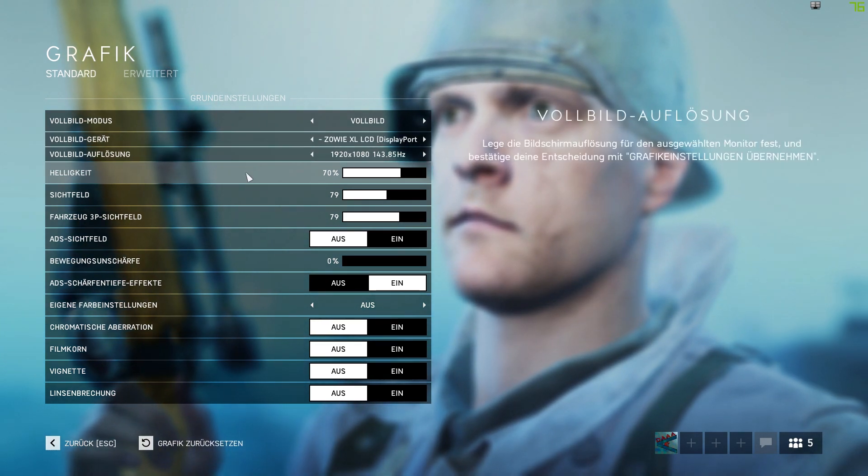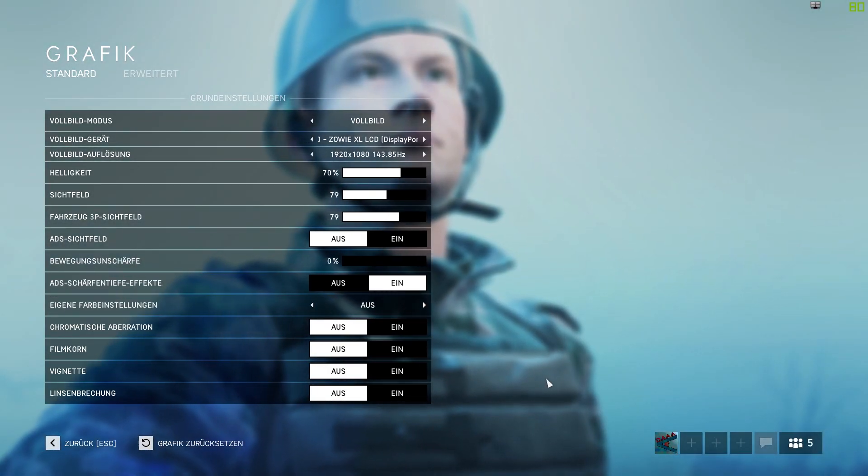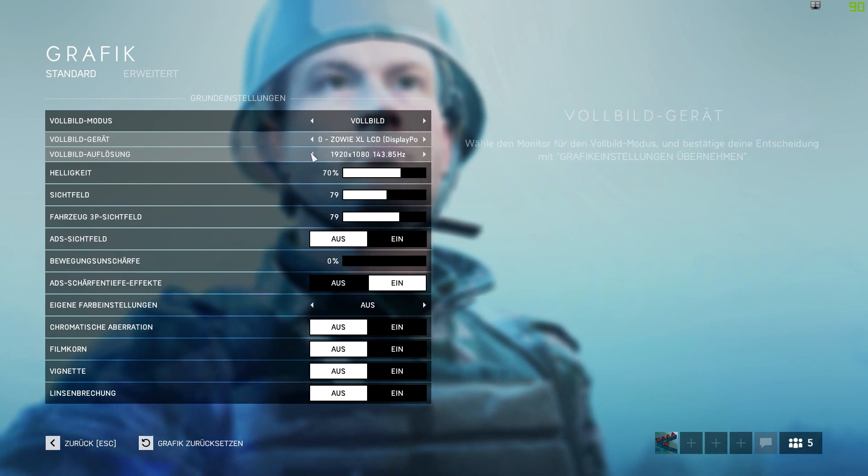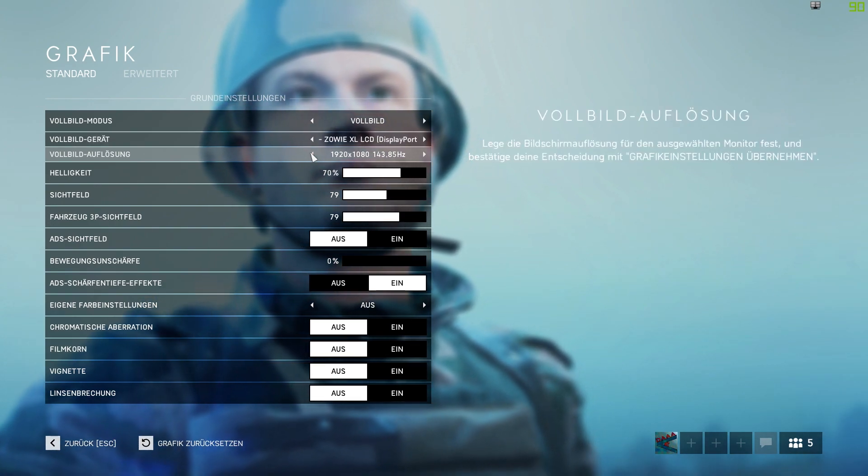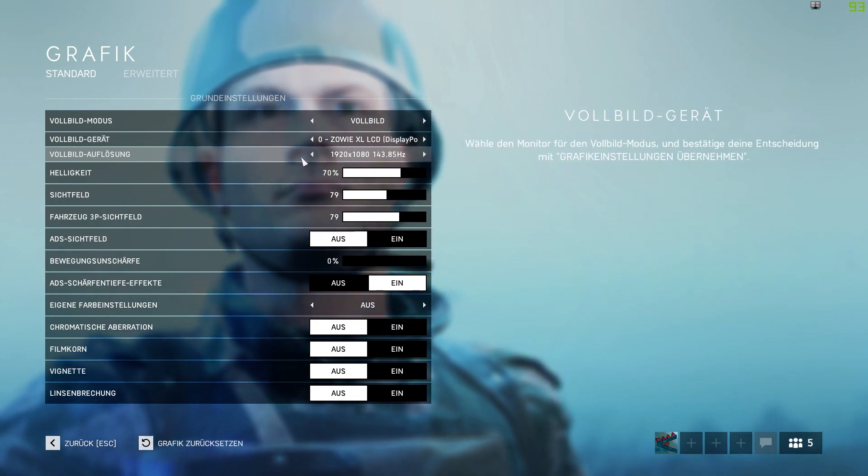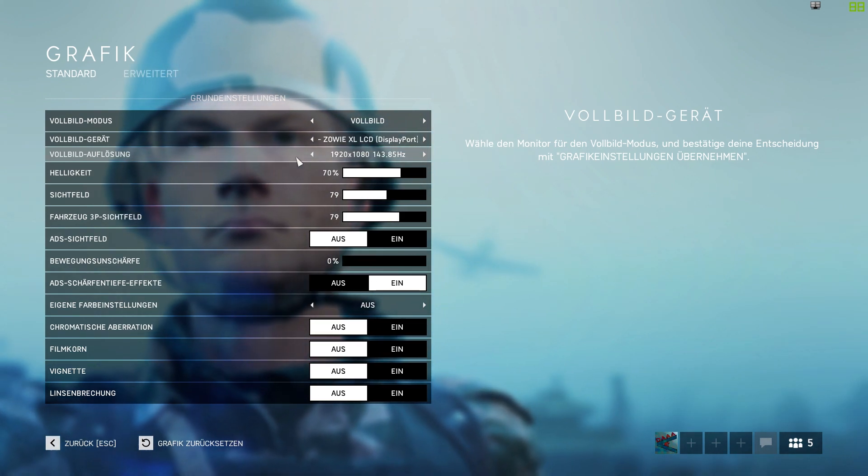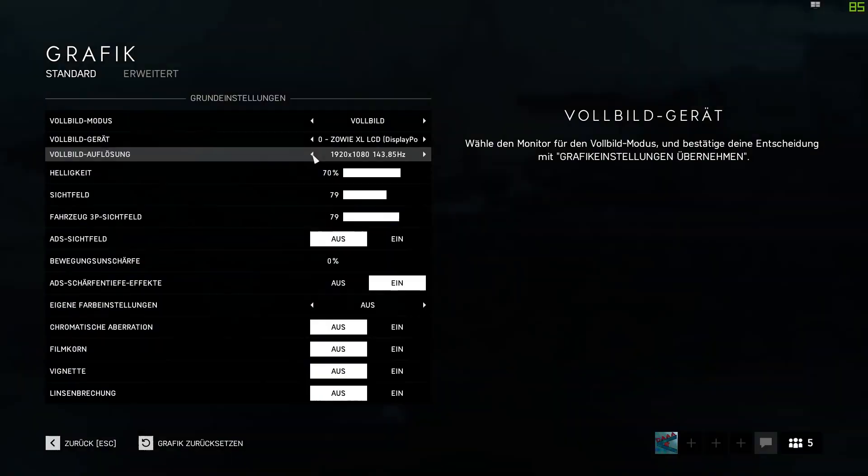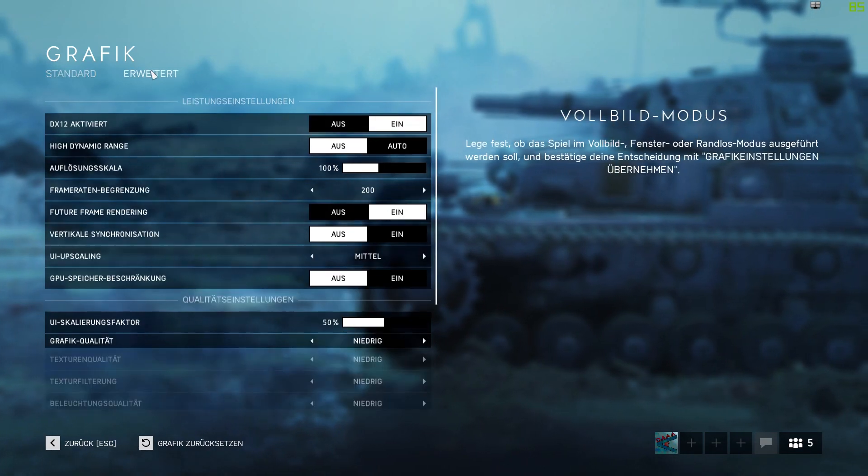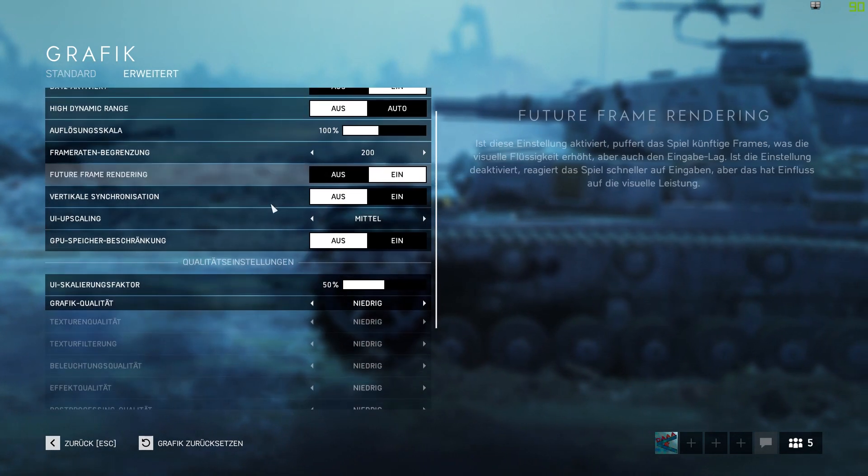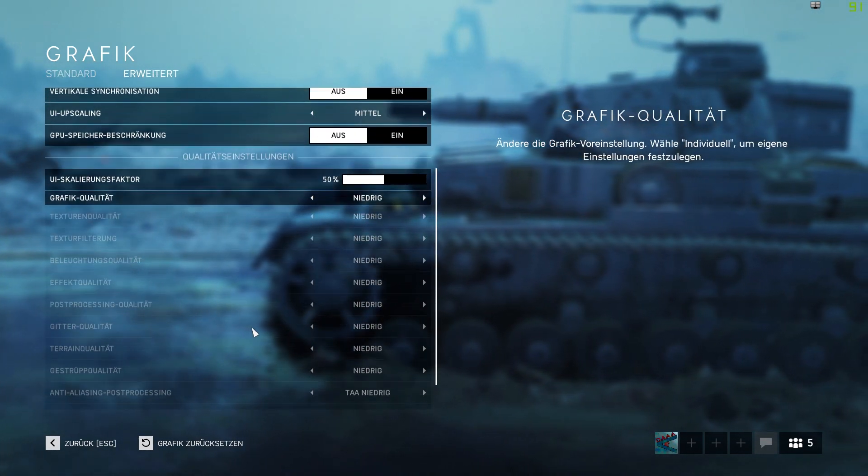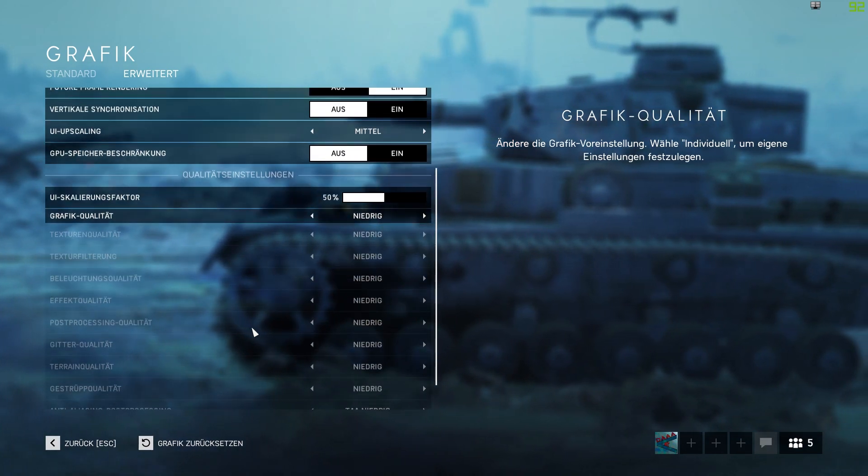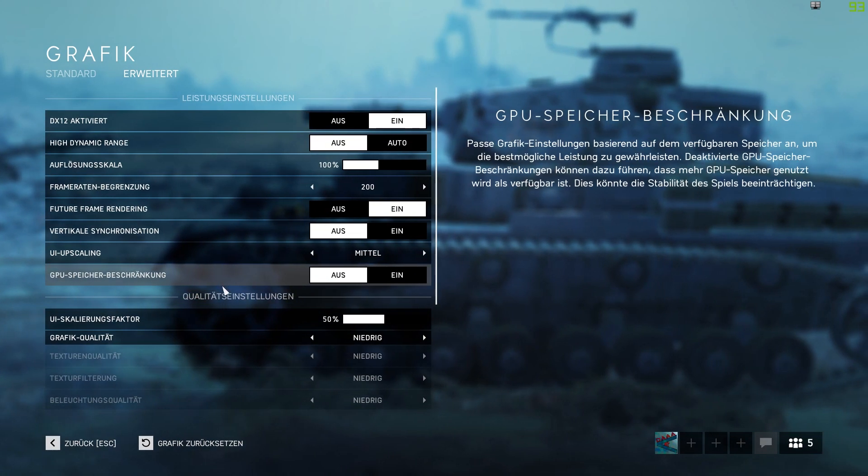So these are my settings. If you put down the resolution you will get more frames but the game will look worse. But if you want more frames, put the resolution down. These are my other settings. You can stop and copy it if you want.